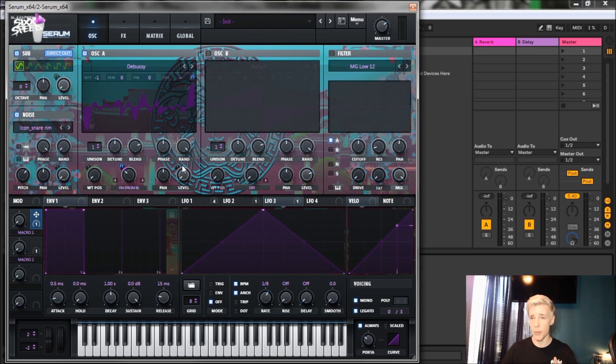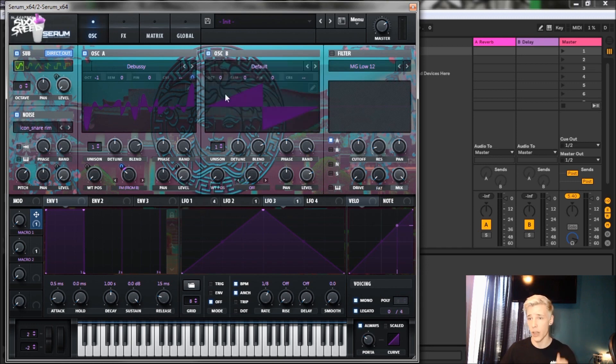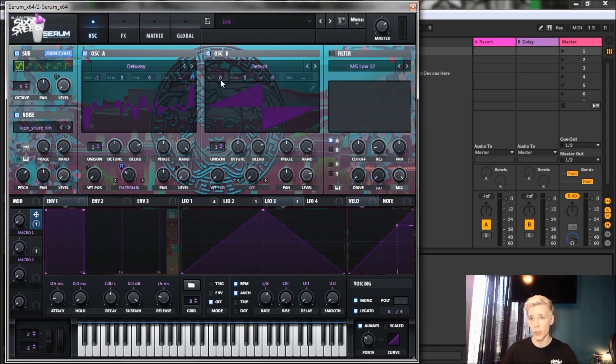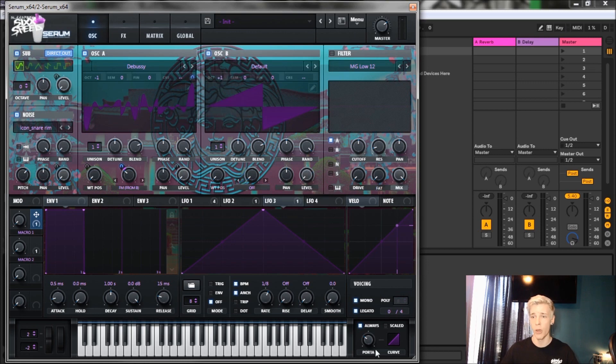That's pretty much it for oscillator A. Now that we're on to oscillator B, all we really got to do is turn it up one octave and bring the level all the way down. That's it.